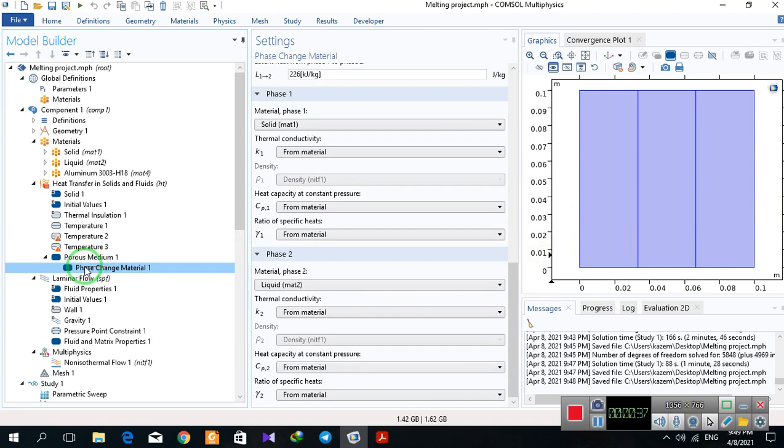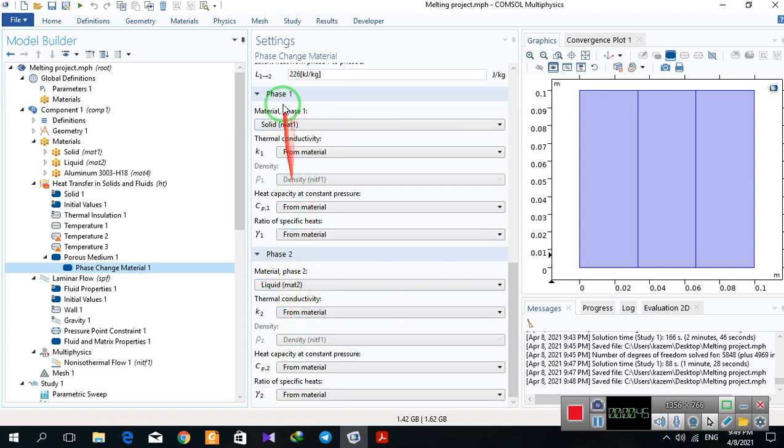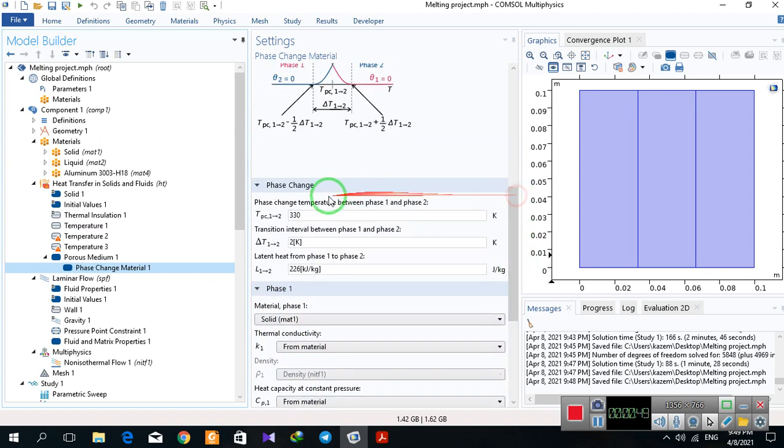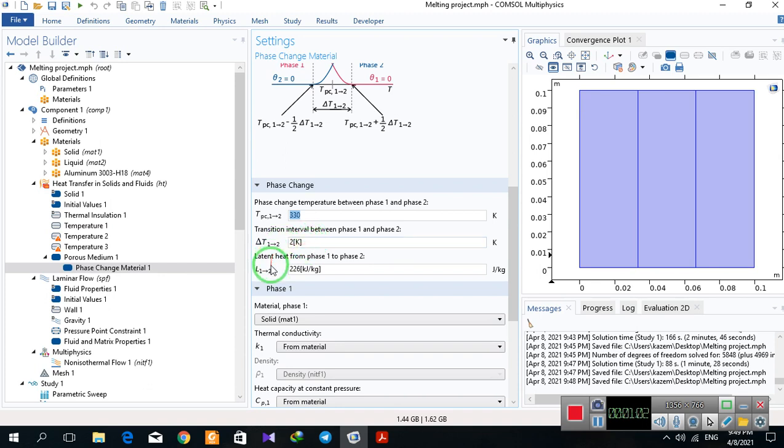The phase change materials are defined here, so I have the first phase as solid and second one as liquid. The transition temperature is 330 with a two-degree interval transition gap between two phases.